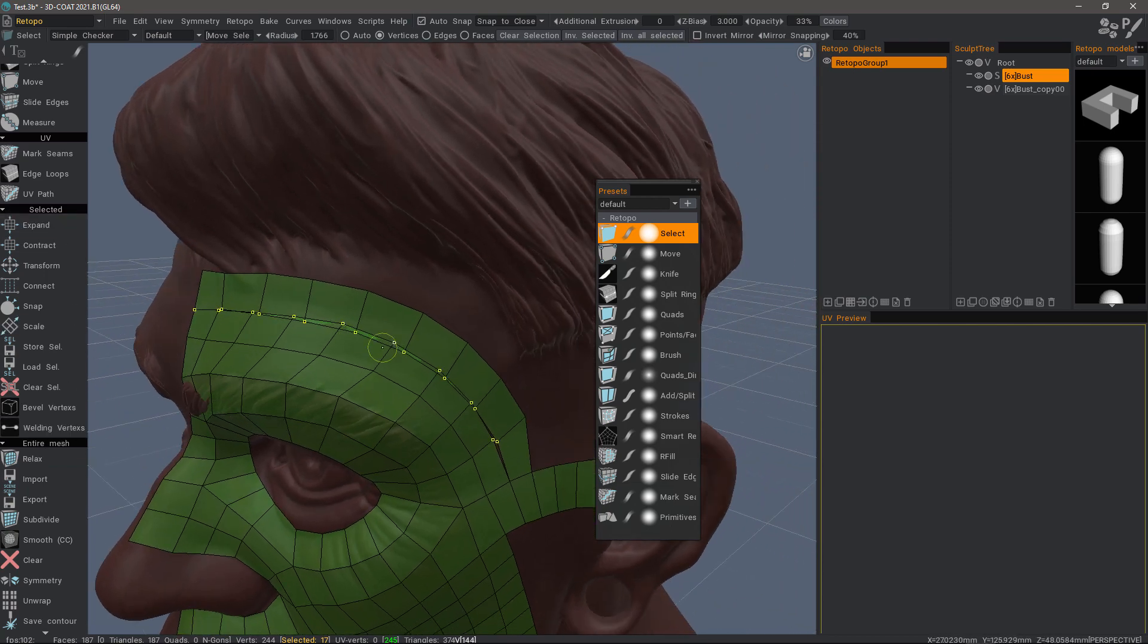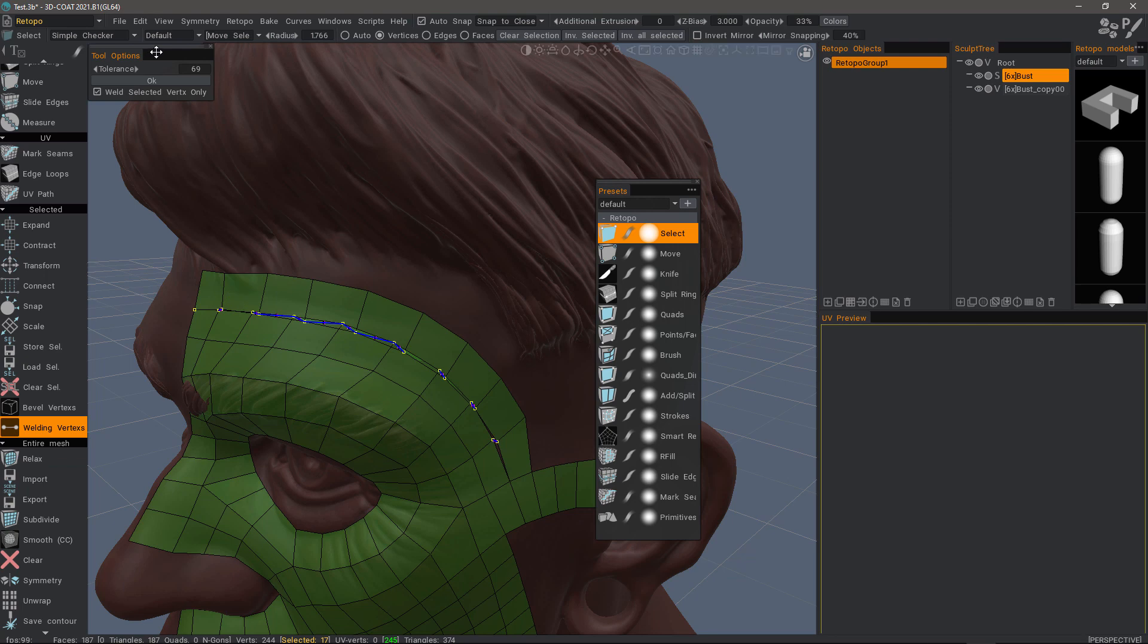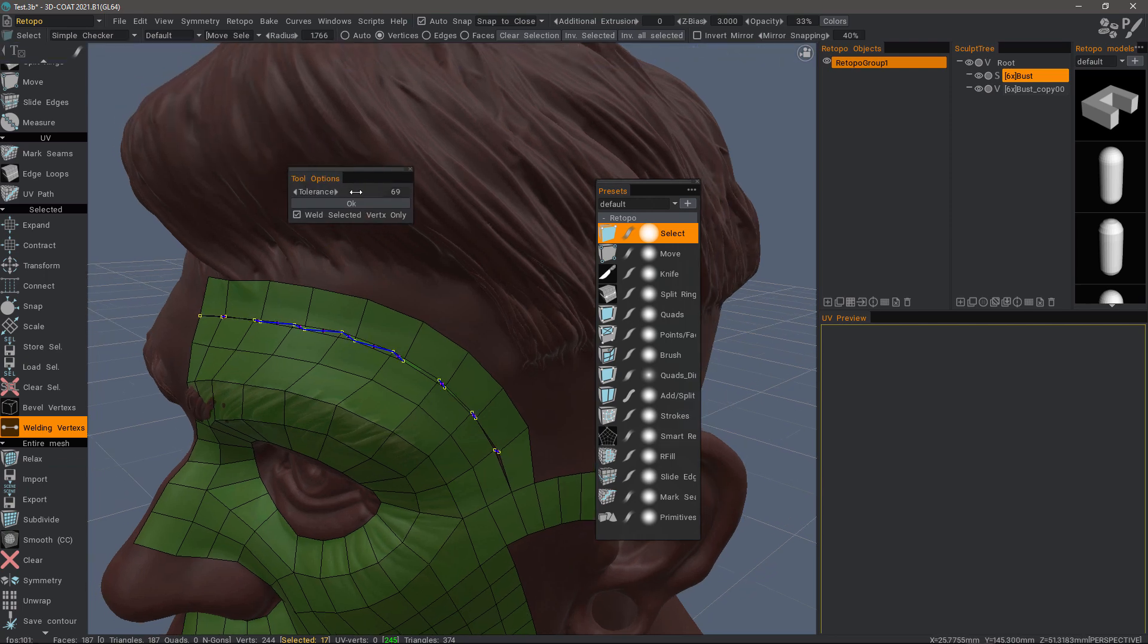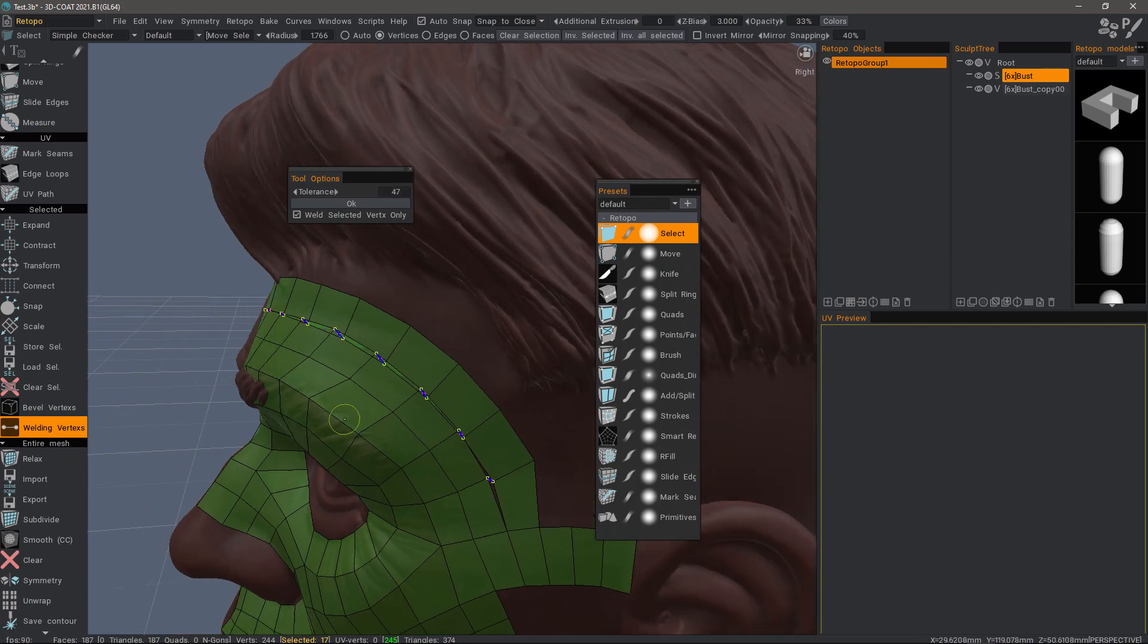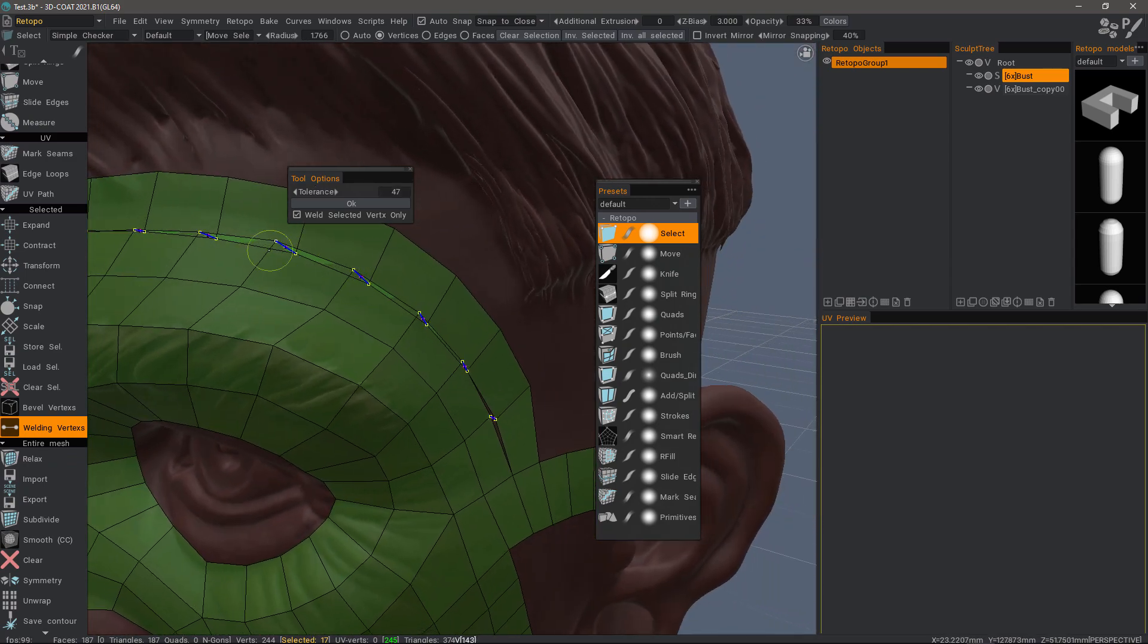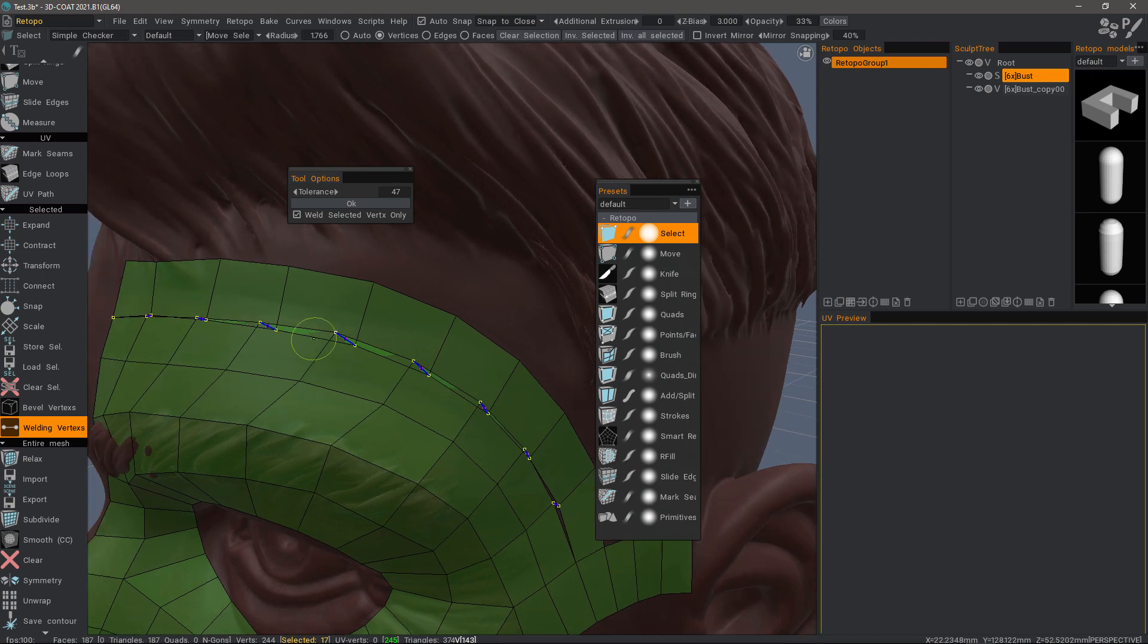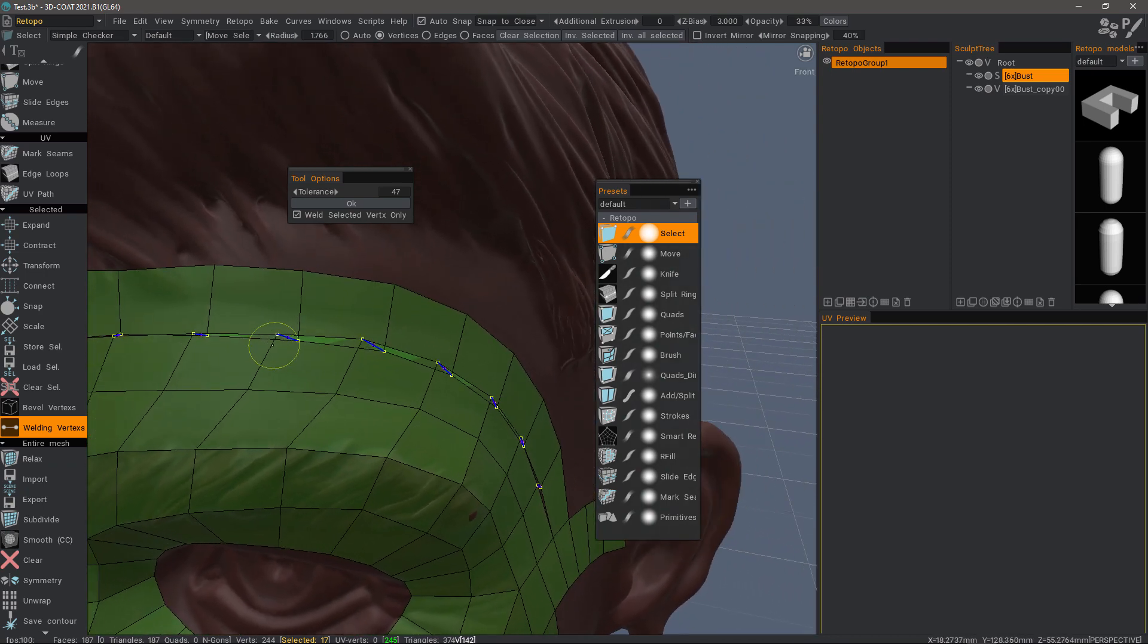Right-click, Weld Vertices, and then we have the option to adjust the Tolerance Level. You can see how it creates a line between the vertices that it anticipates we are trying to weld.